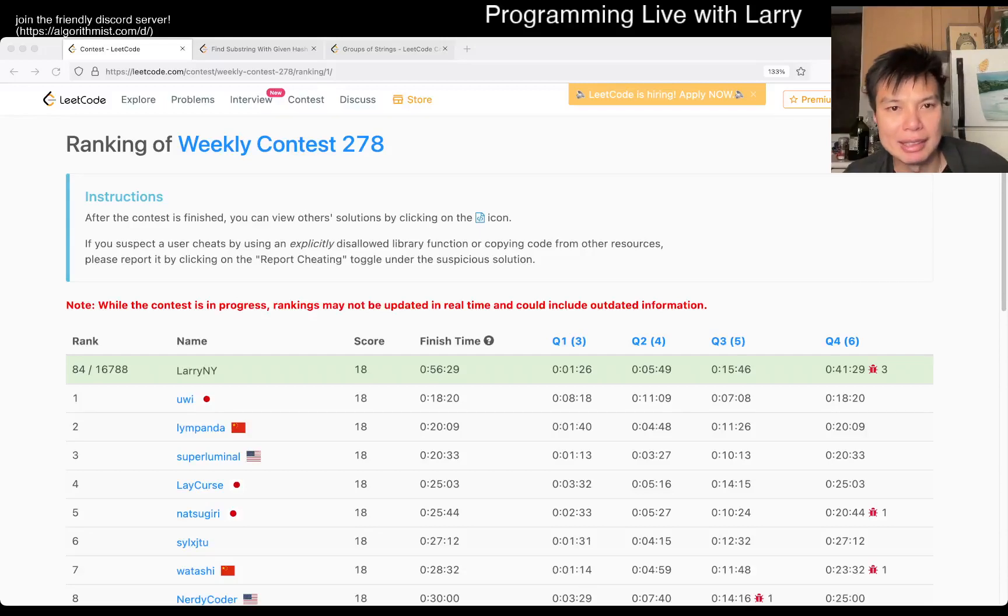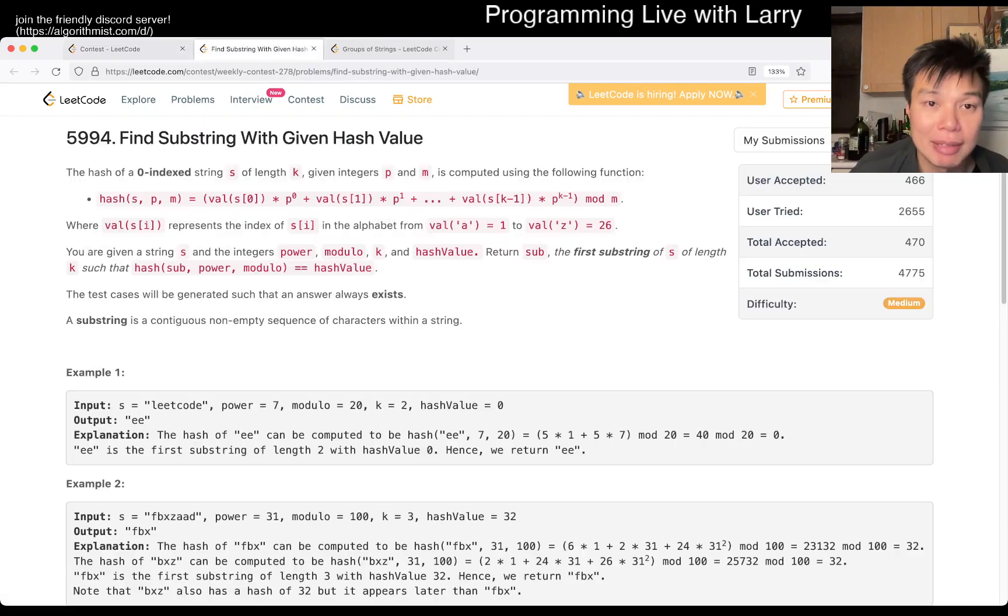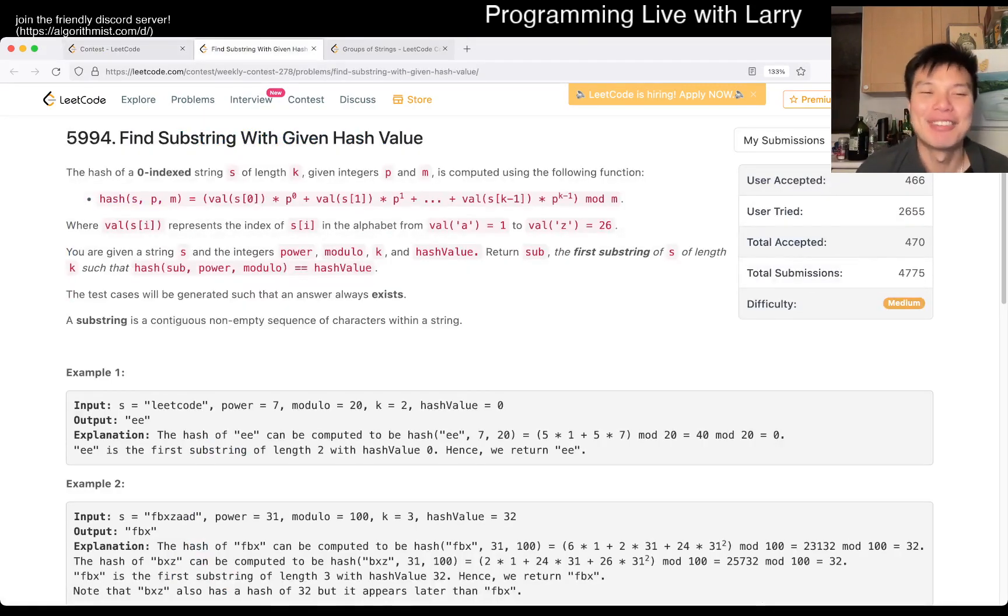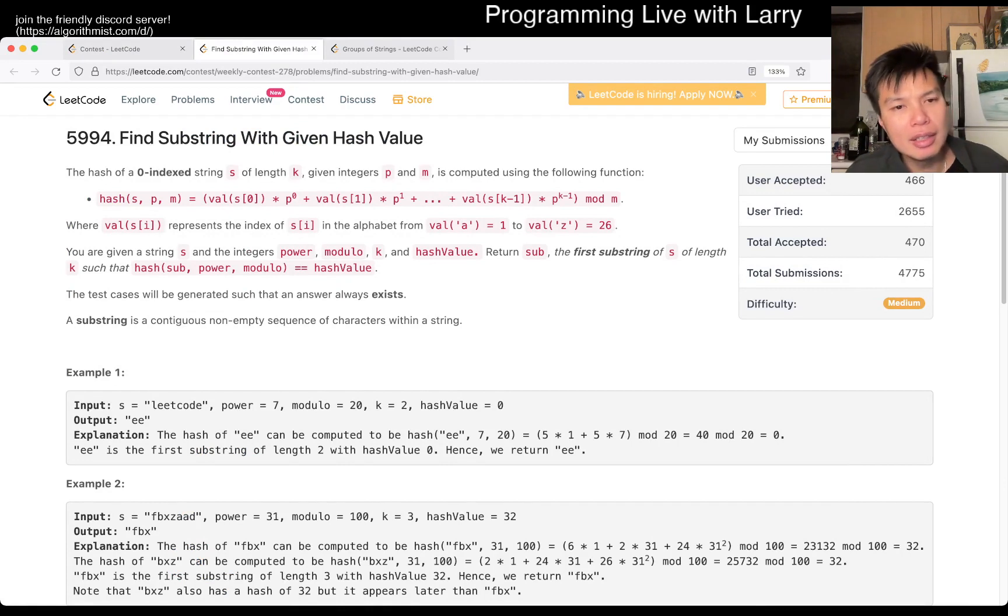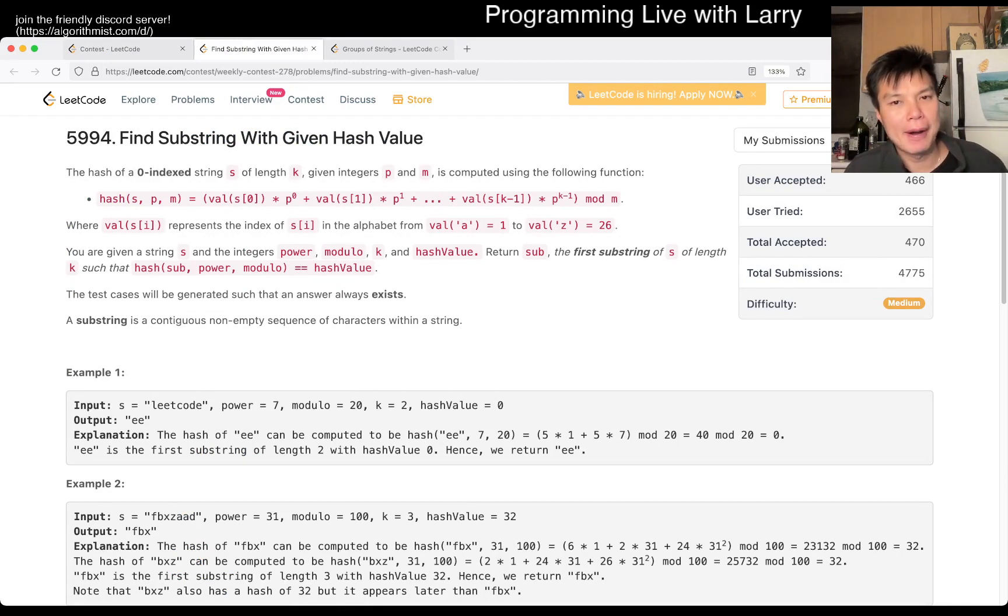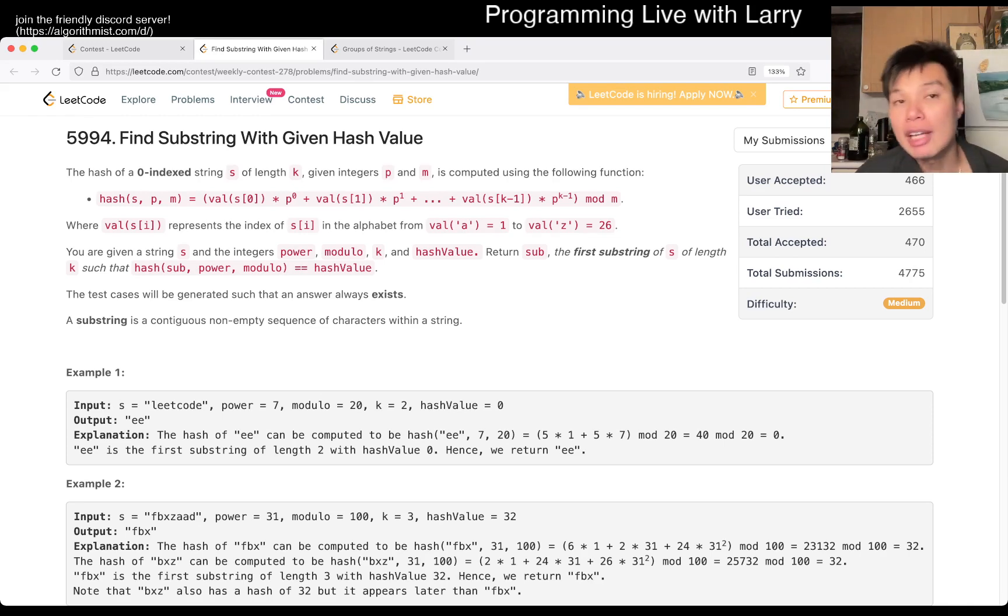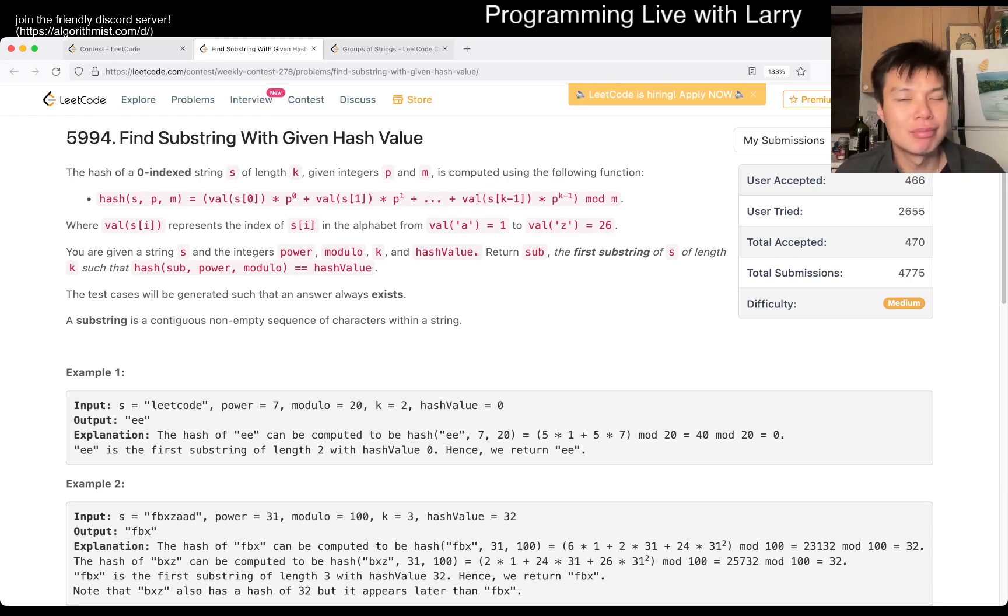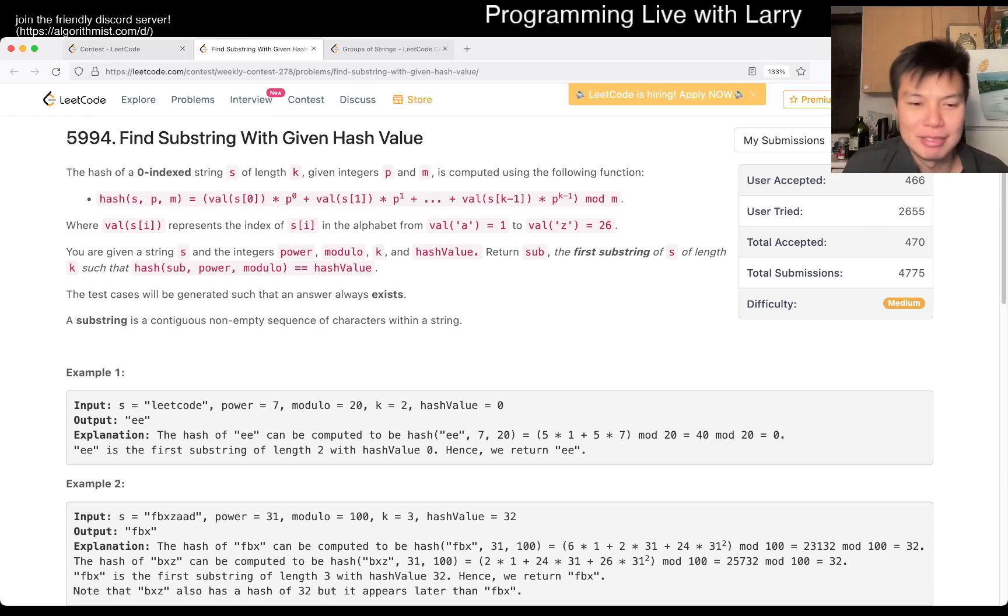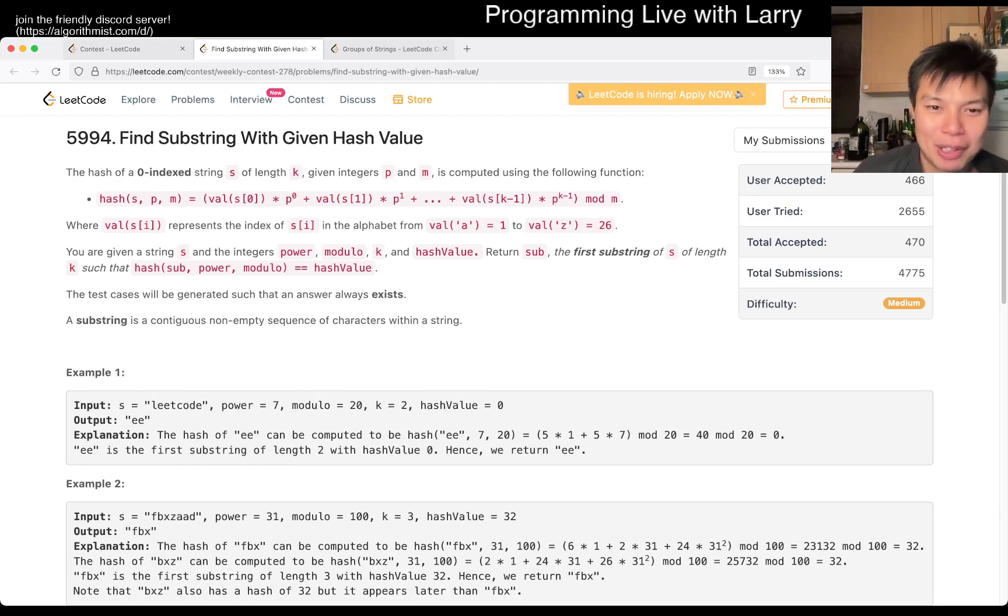Hey everybody, this is Larry. This is me going over Q3 of the Weekly Contest 278, Find substring with a given hash value. So this one's a little bit awkward, I think, in the way that they phrased the problem. Hit the like button, hit the subscribe button, join me on Discord, especially if you like talking about contest problems and just hang out and chat about daily problems. A lot of funny, smart people there, and me.